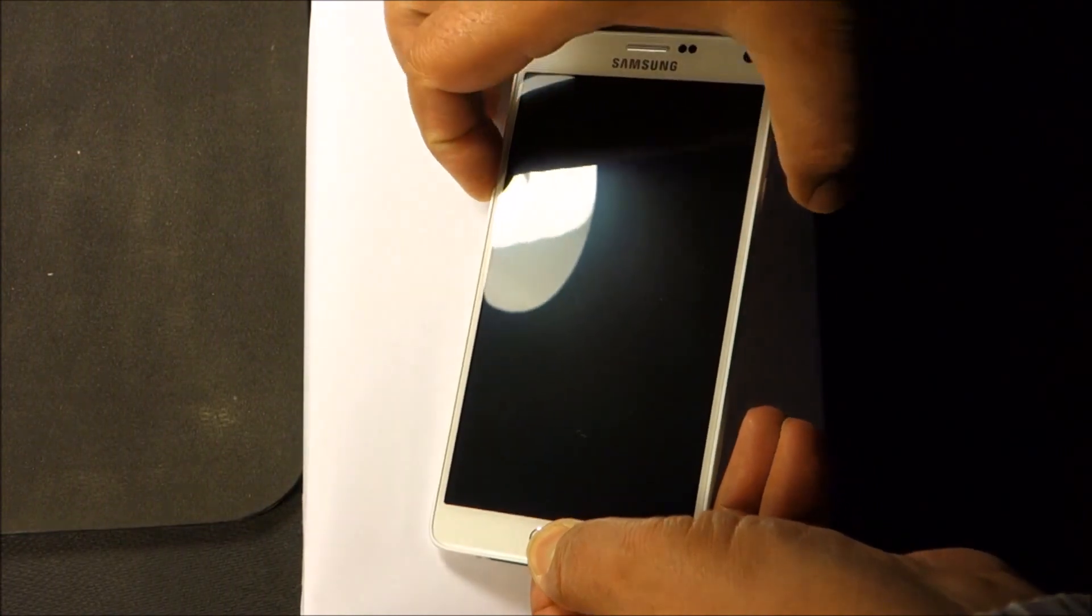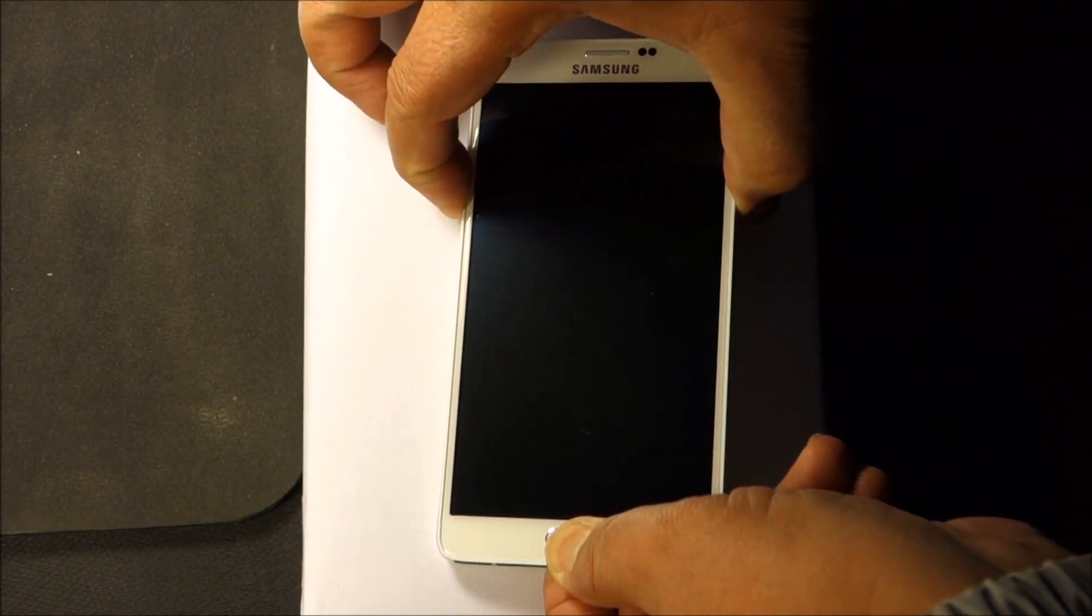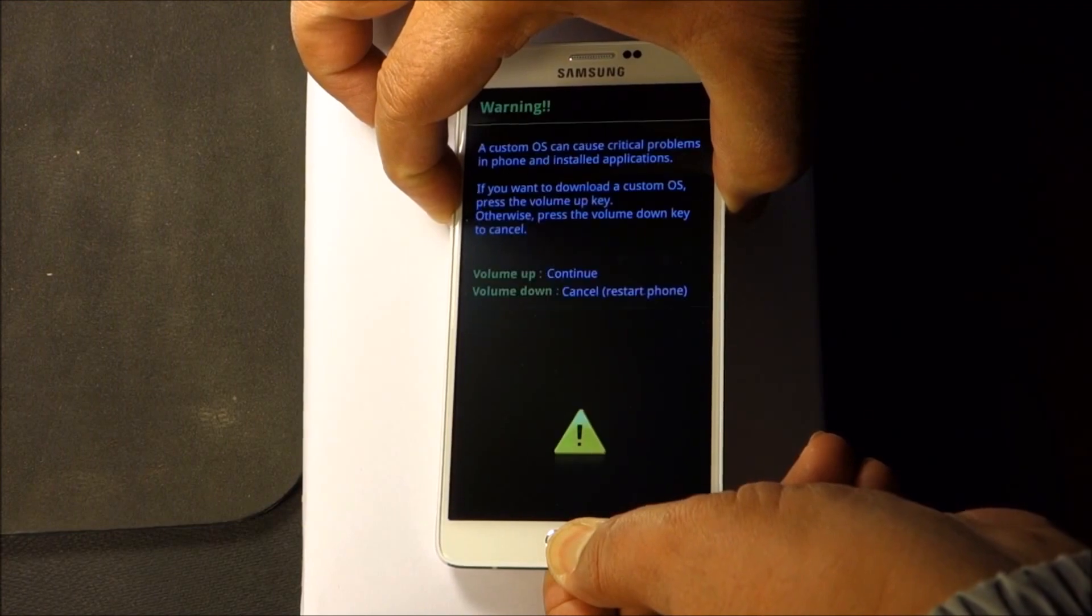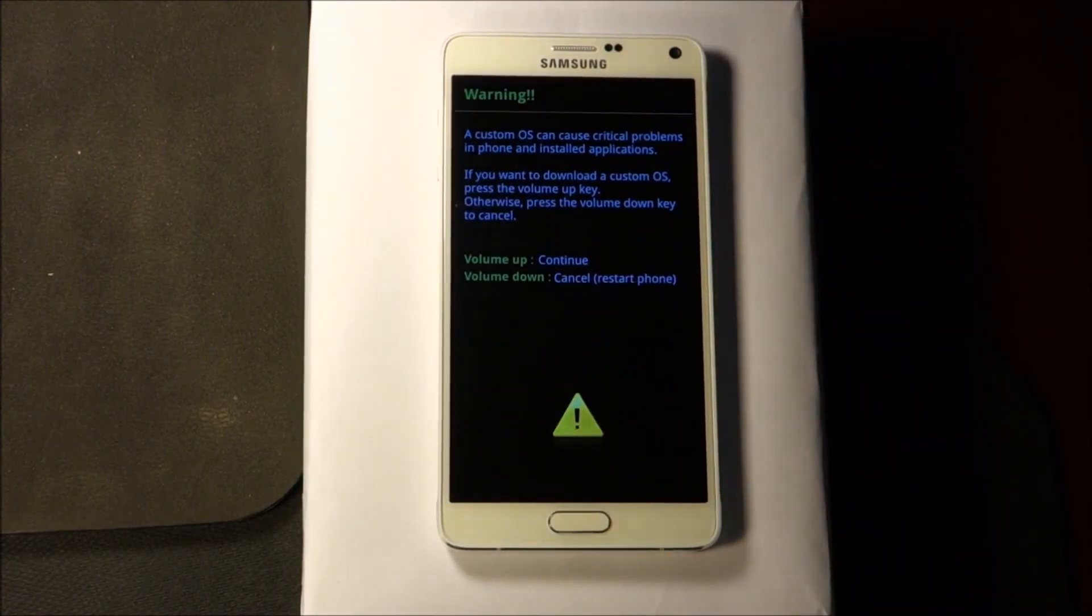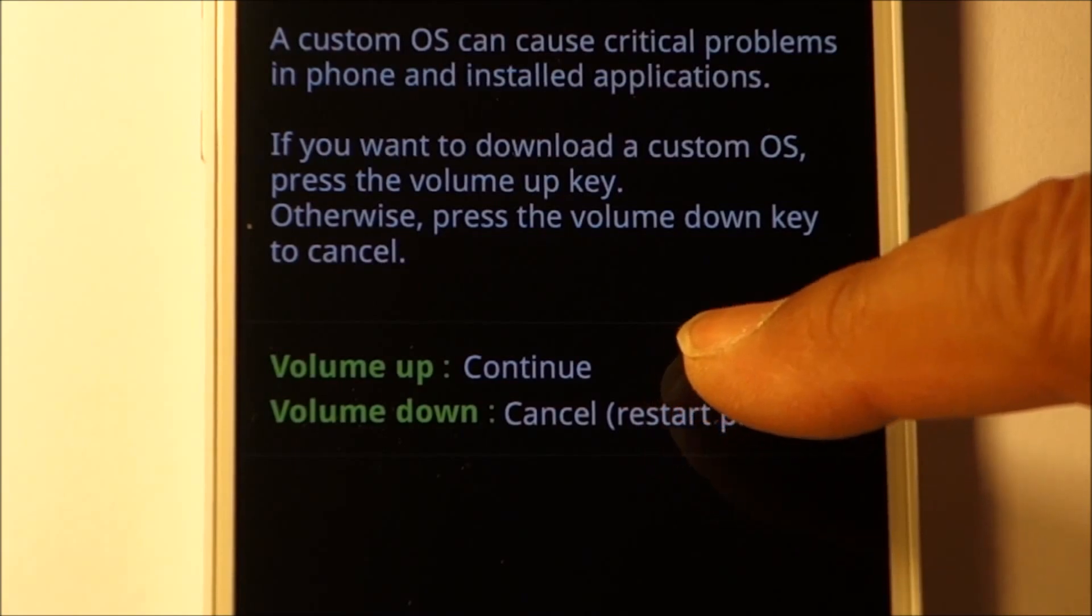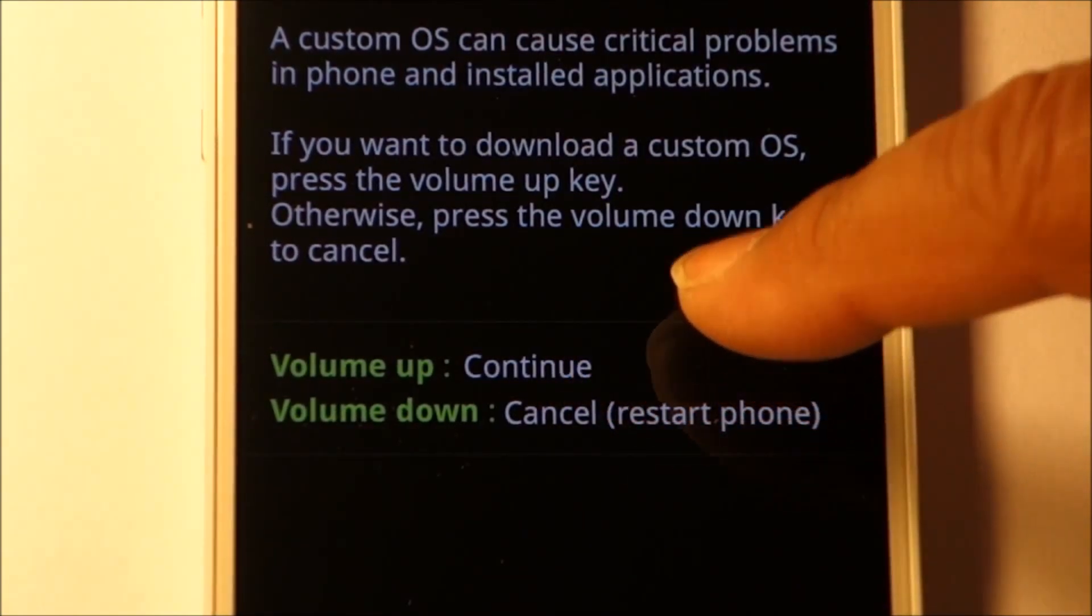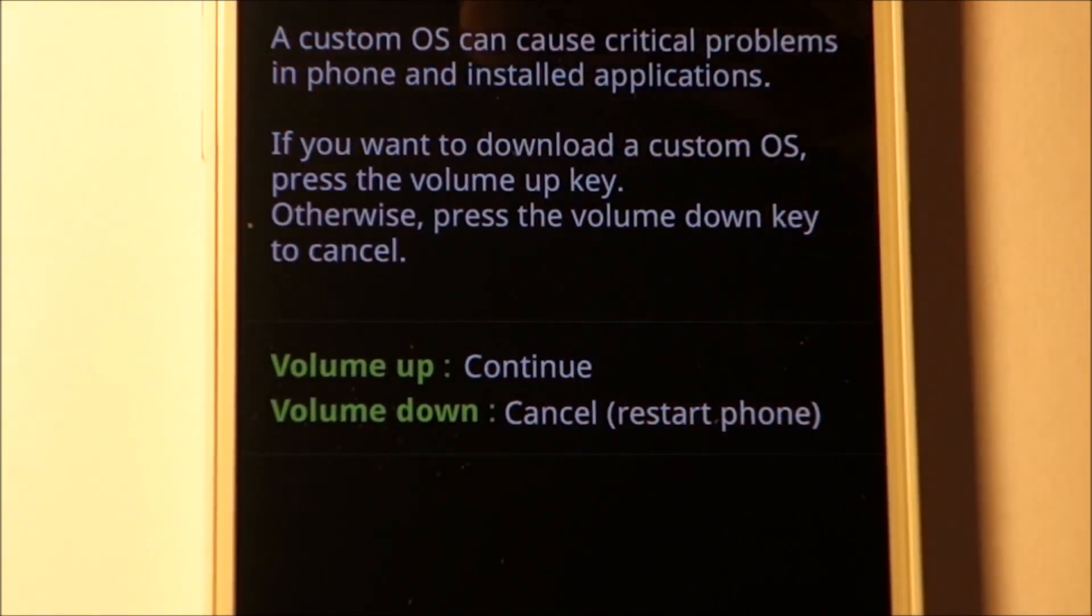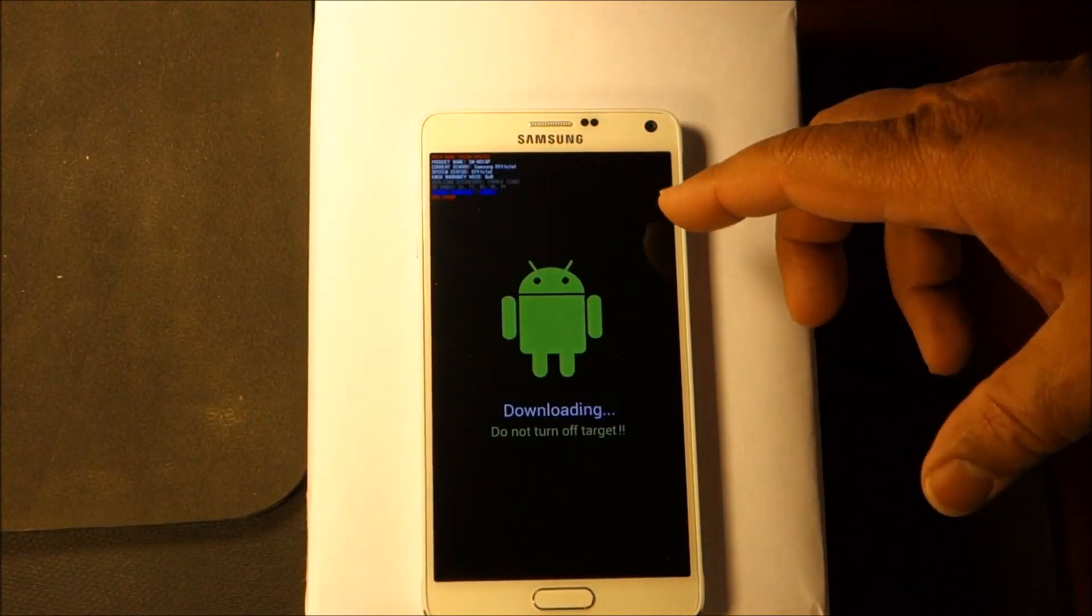As it vibrates, the screen will appear. As you see, it says volume up to continue, so we're going to press volume up.